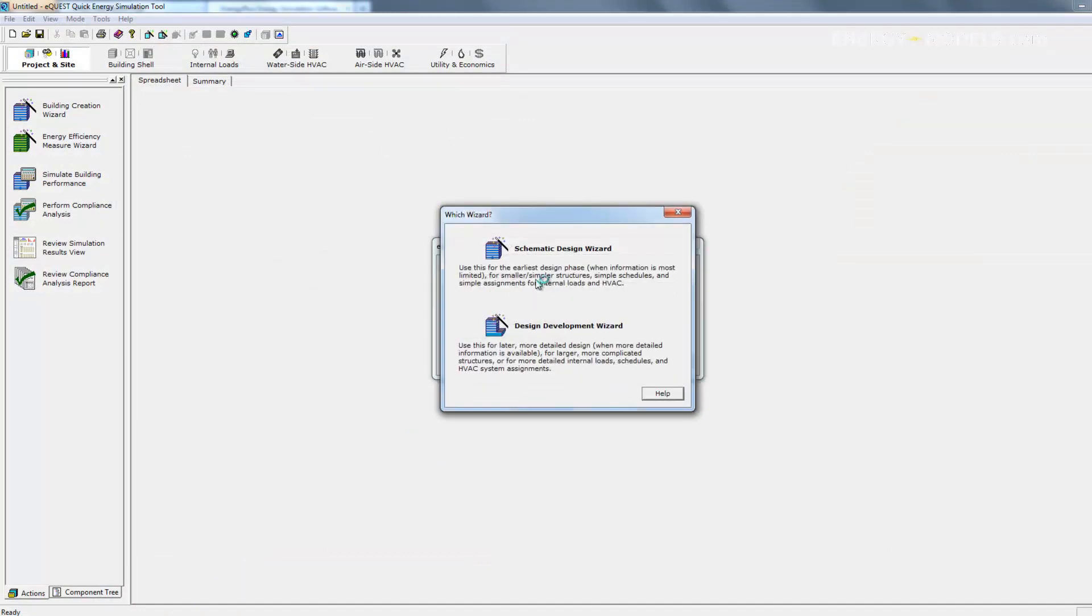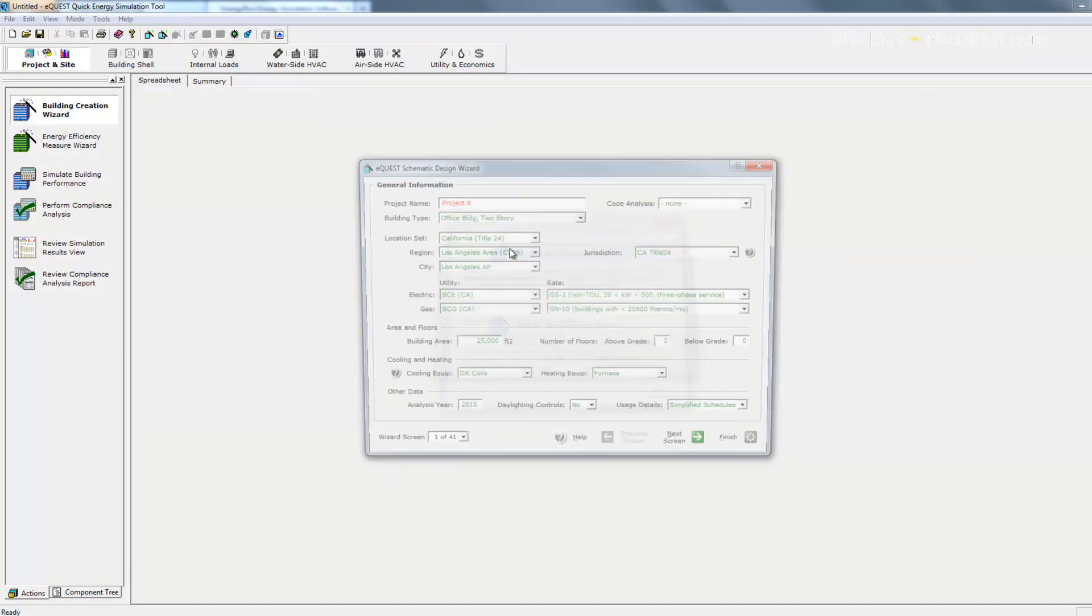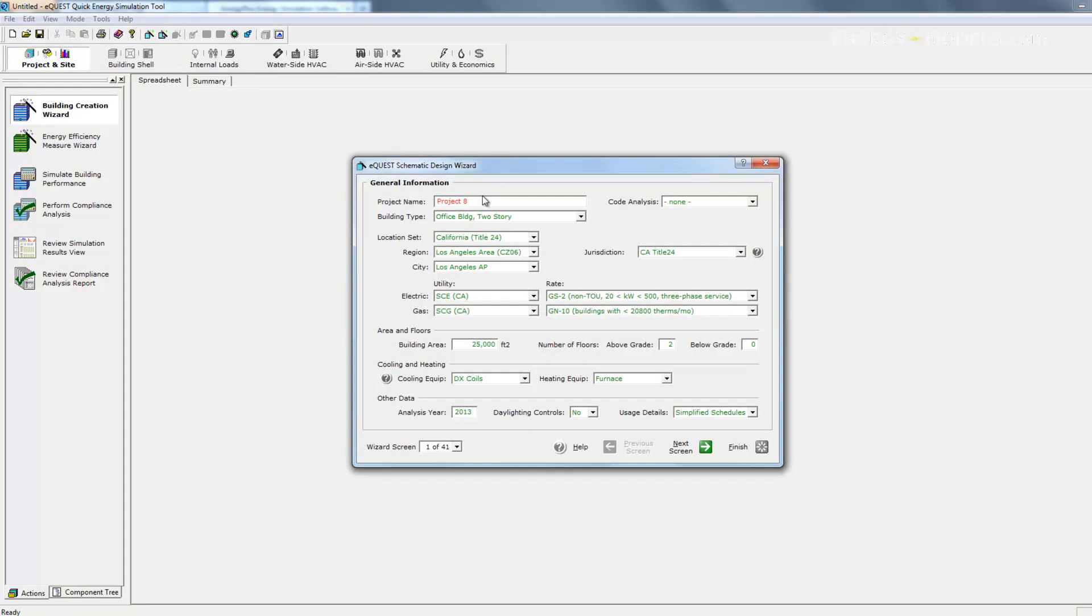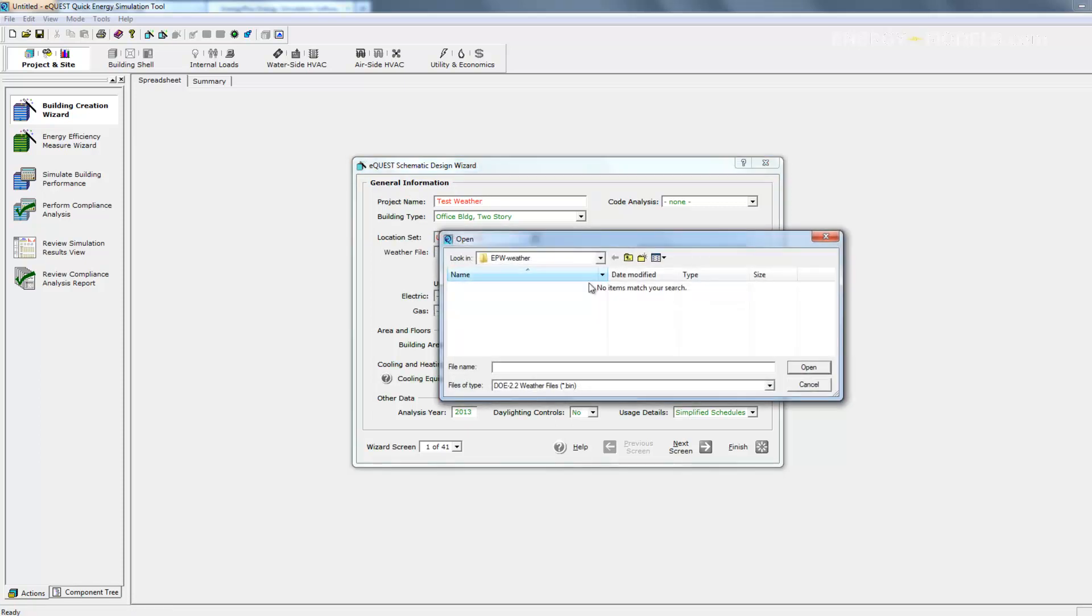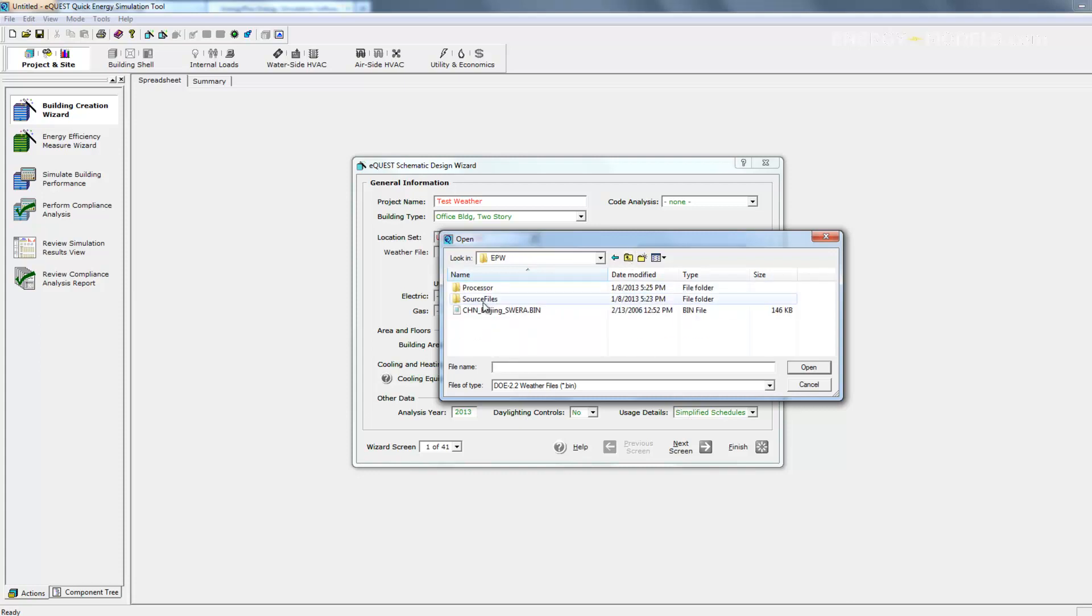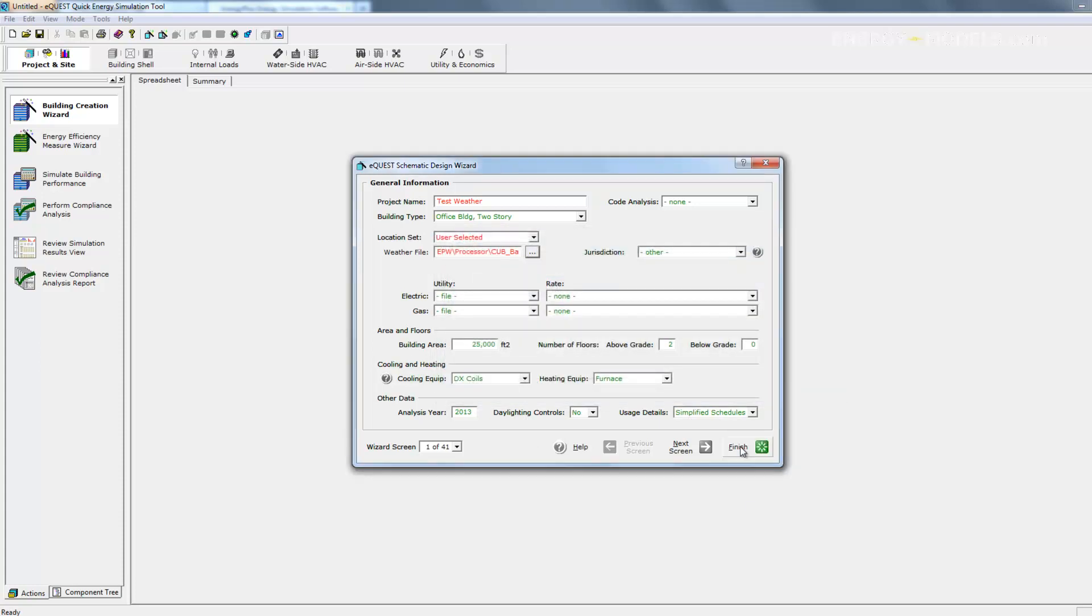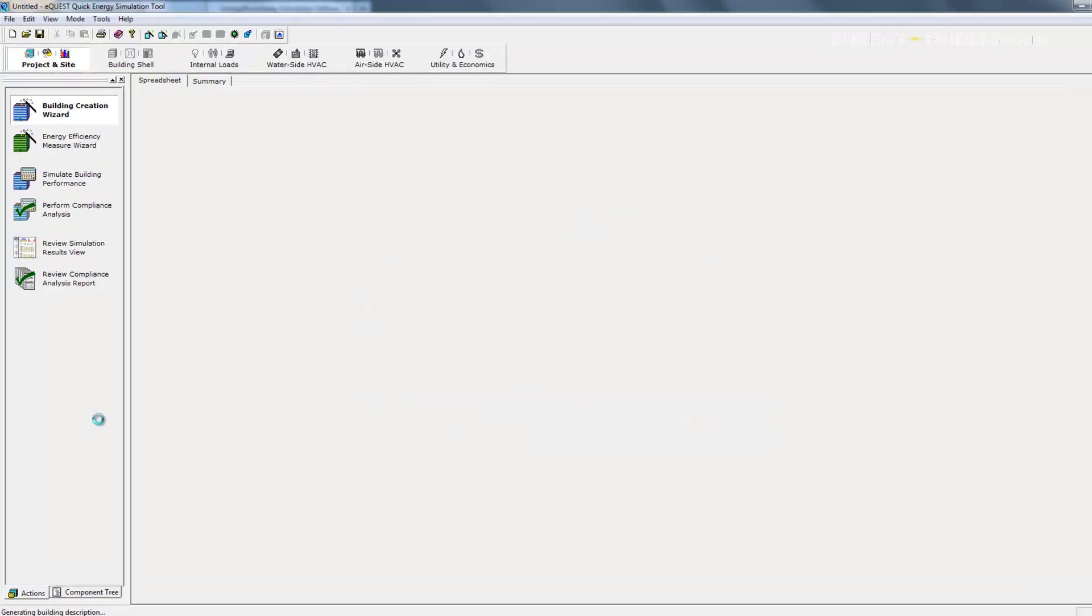We'll create a new project via the wizard, and we're just going to navigate to where we've created the .bin file. Go ahead and click Finish here.